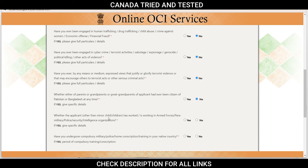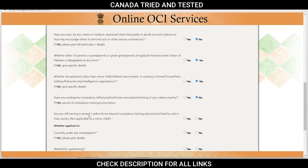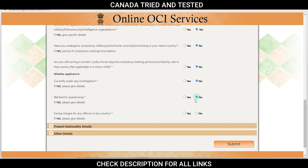Whether the applicant, other than a minor child, has worked or is working in armed forces, paramilitary, police, security, or intelligence organization — if yes, give specific detail. Have you undergone compulsory military, police, or home guard conscription training in your native country — choose your response. Are you still serving in armed forces or police force beyond the compulsory training period — choose your response. Whether the applicant is currently under any investigation, wanted for questioning, or facing charges for any offense in any country — choose your response.